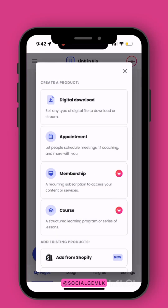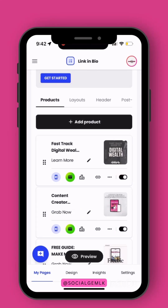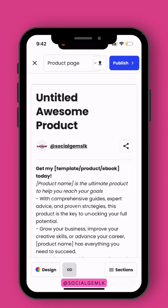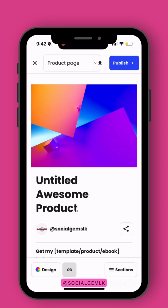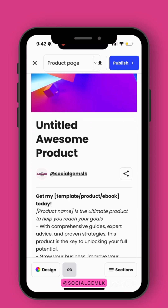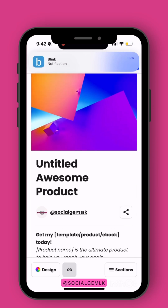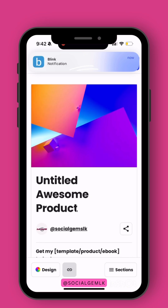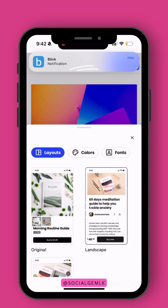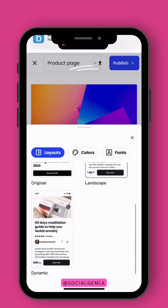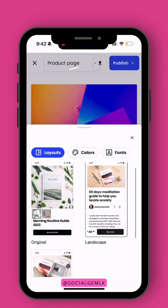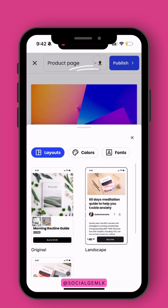We're going to click on digital download, and here's where you're going to add all your information to the product page. First, we're going to head over to Design — Design is pretty much where you would design your layout; you can put your brand colors and your brand fonts.